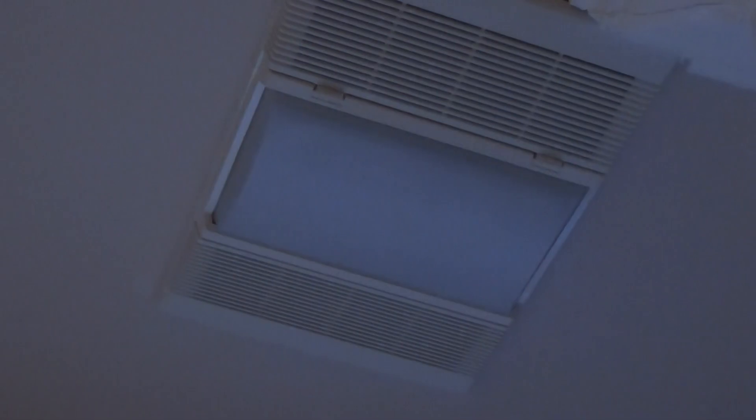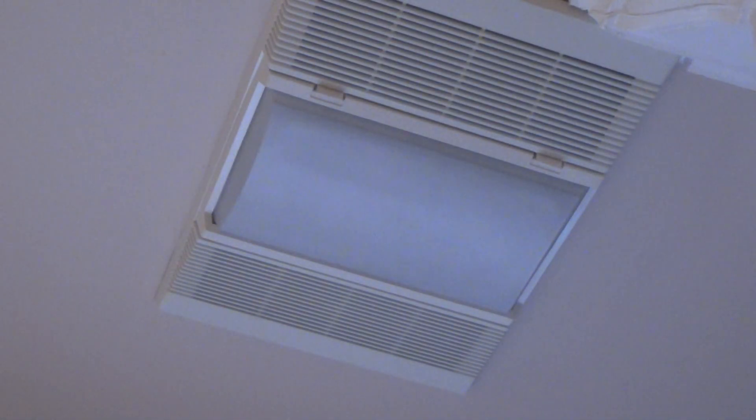Let's deal with the bathroom fan one last time. Let me turn these two lights off. All right. That's the, I believe it's the 2016 NuTone fan force heater.